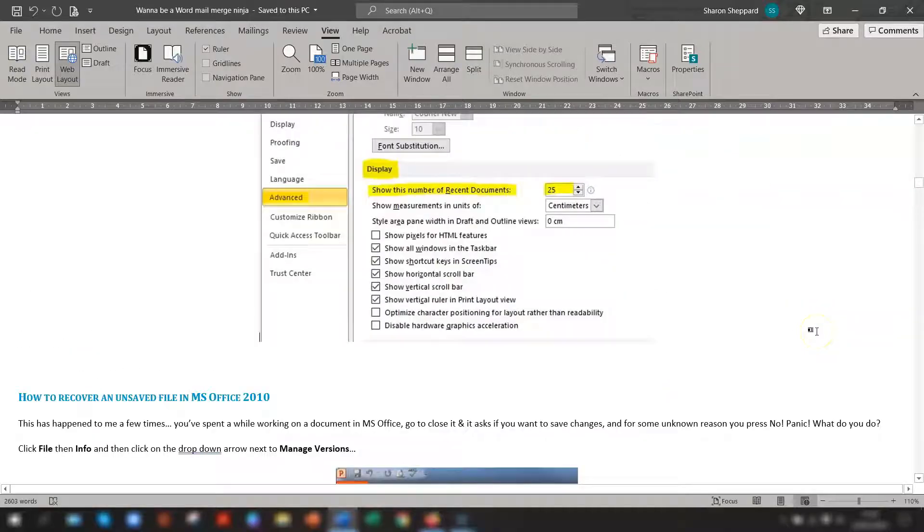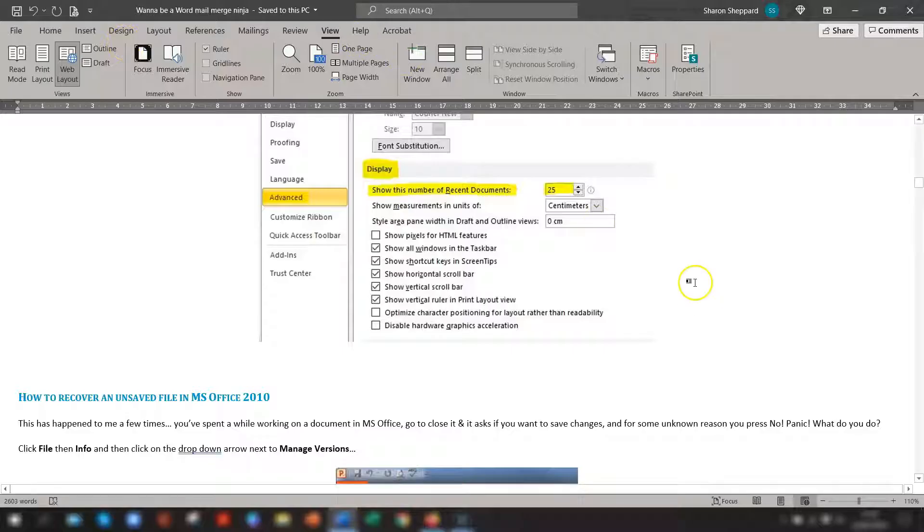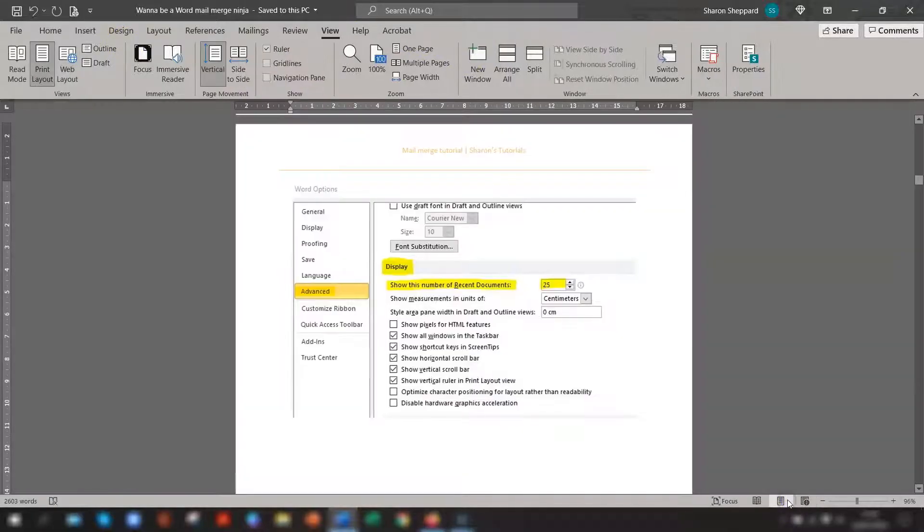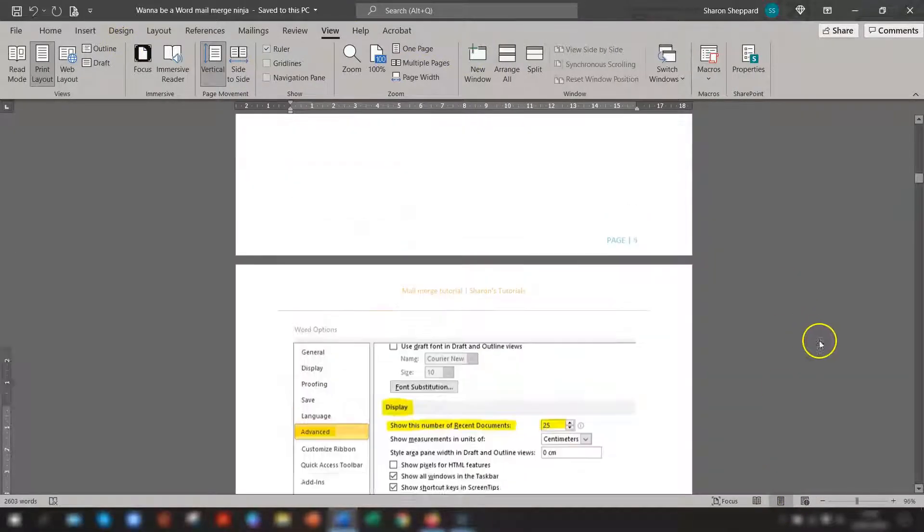So that's just a real easy way of changing your view layout without having to use the ribbon each time. So we'll just put it back to print layout.